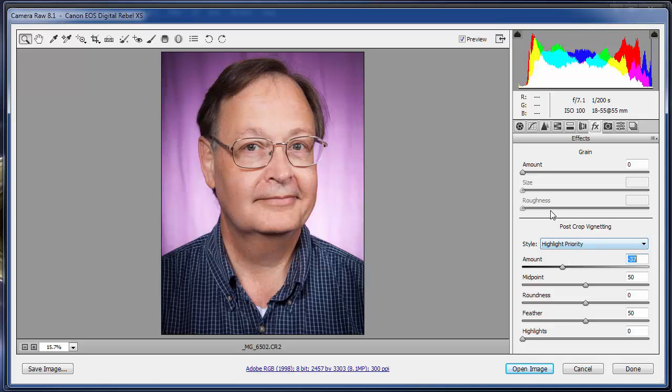And that's about it. That's all you need to do to add a post crop vignette. We're almost ready to open it up in Photoshop. We have to show you how to save images in Camera Raw in the next lesson. That's it.